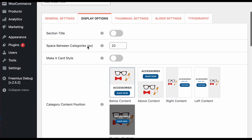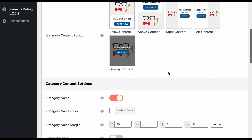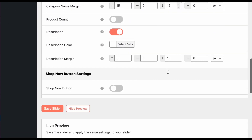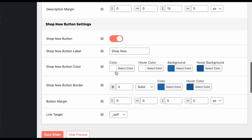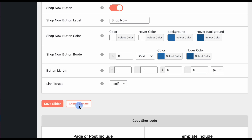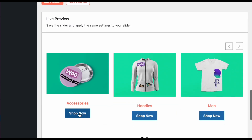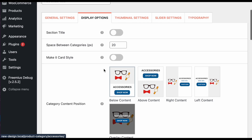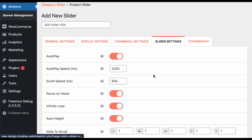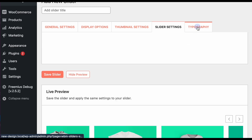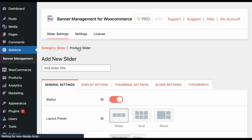There are many advanced settings — you can set the content position, show a 'Shop Now' button on the category with different color settings, and configure image thumbnail settings, slider speed, typography, and more. Let's now move on to the product slider.